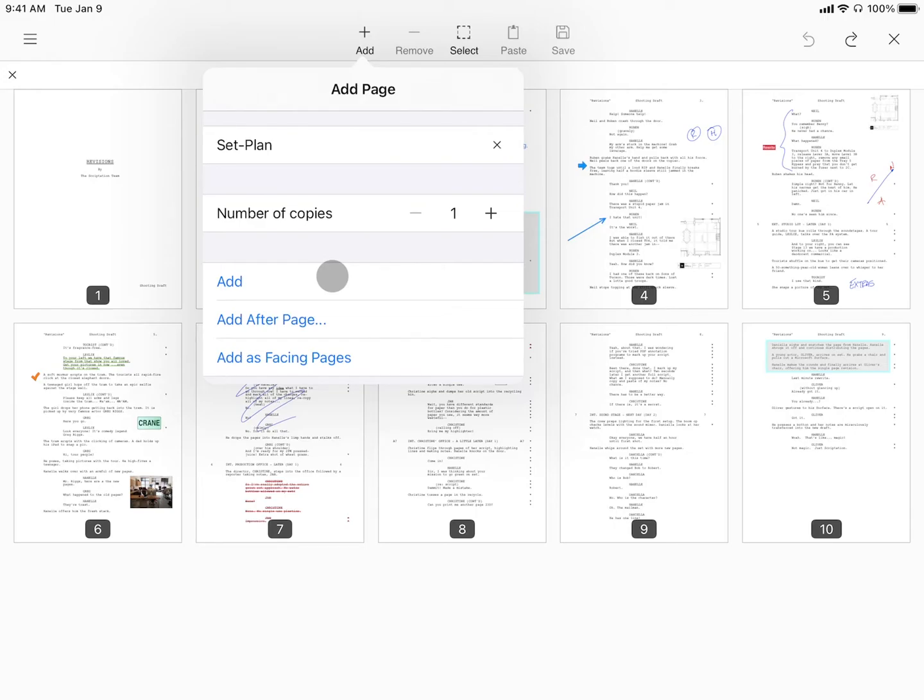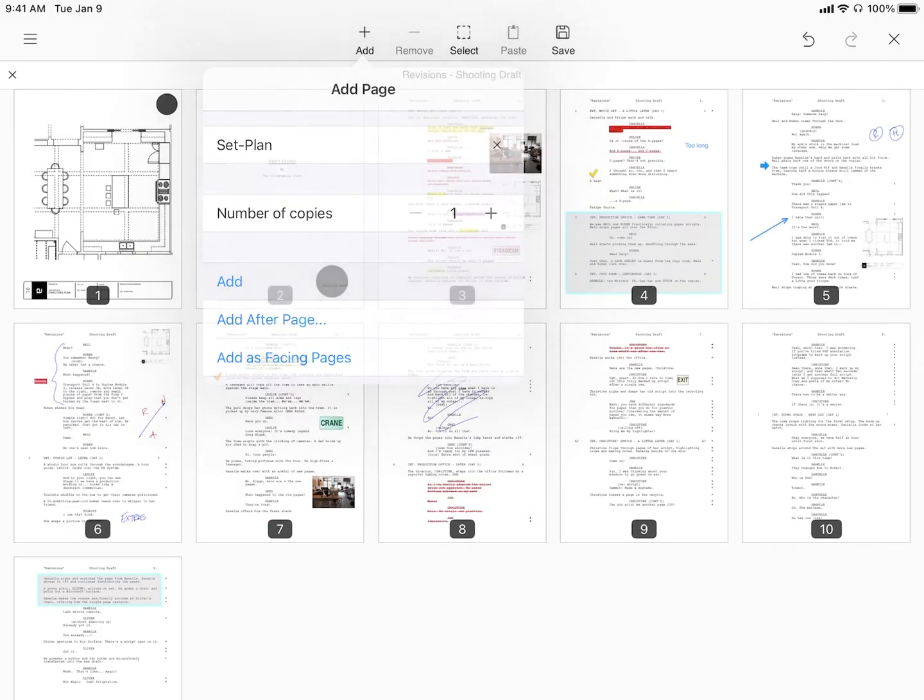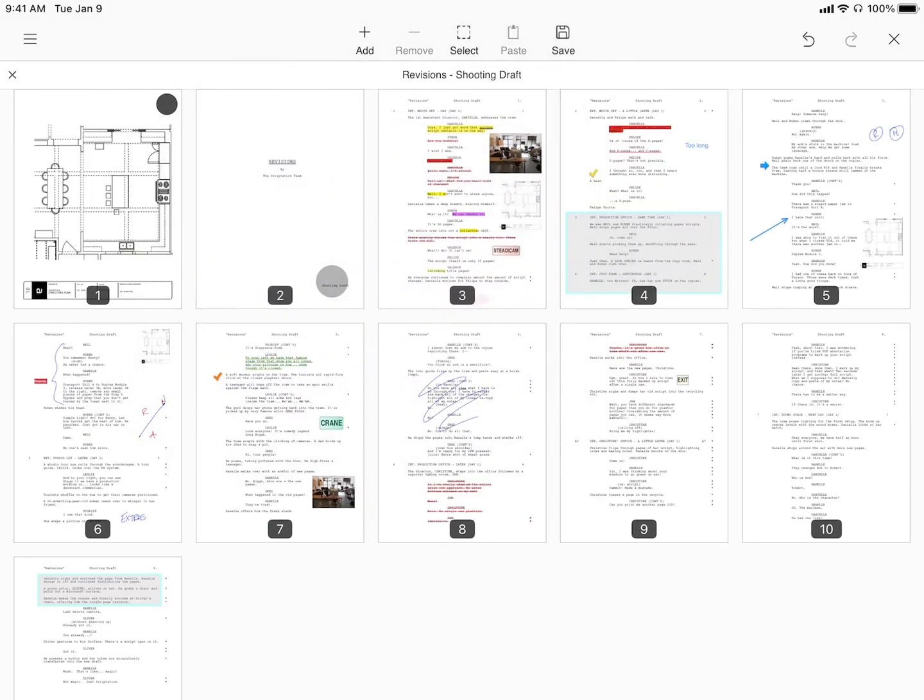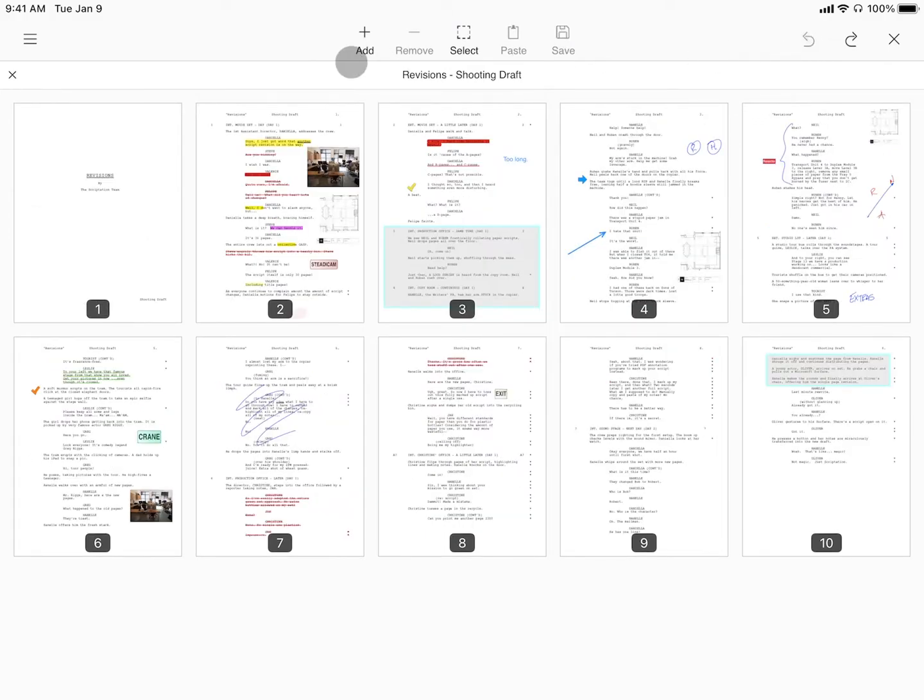Here's what happens with each option. First, selecting add inserts the page into the front of your script.